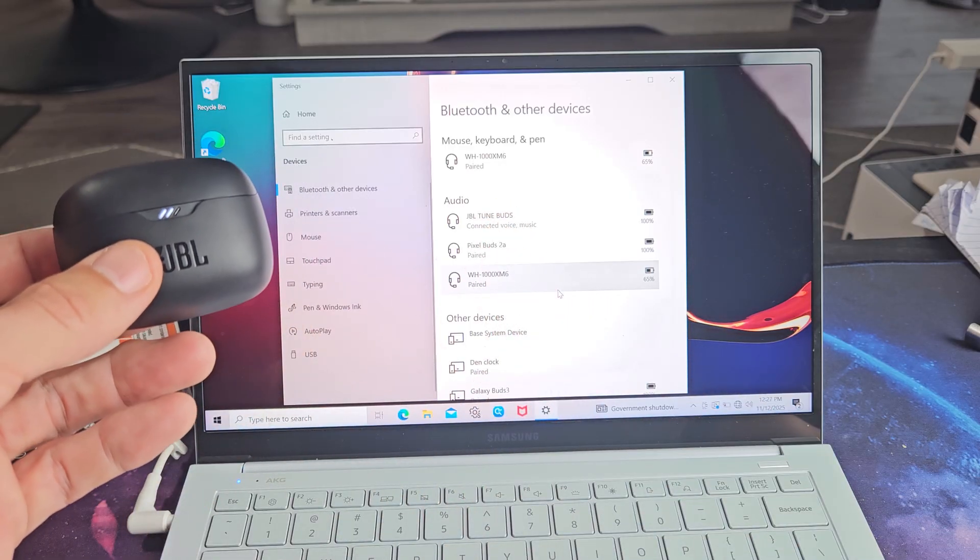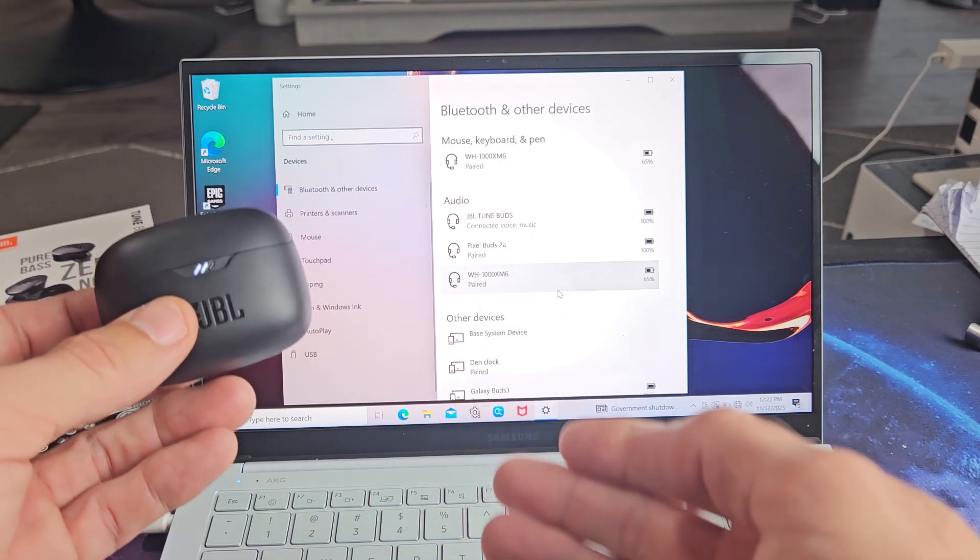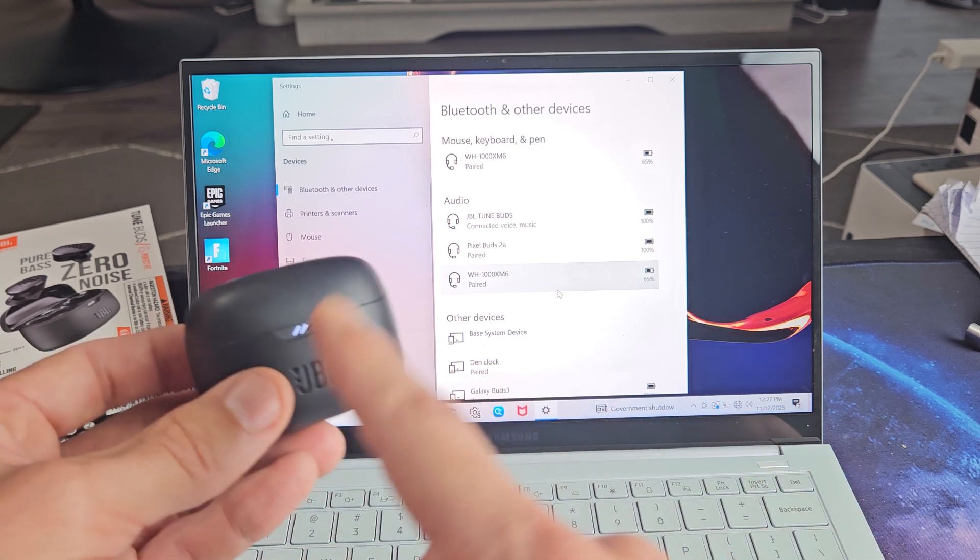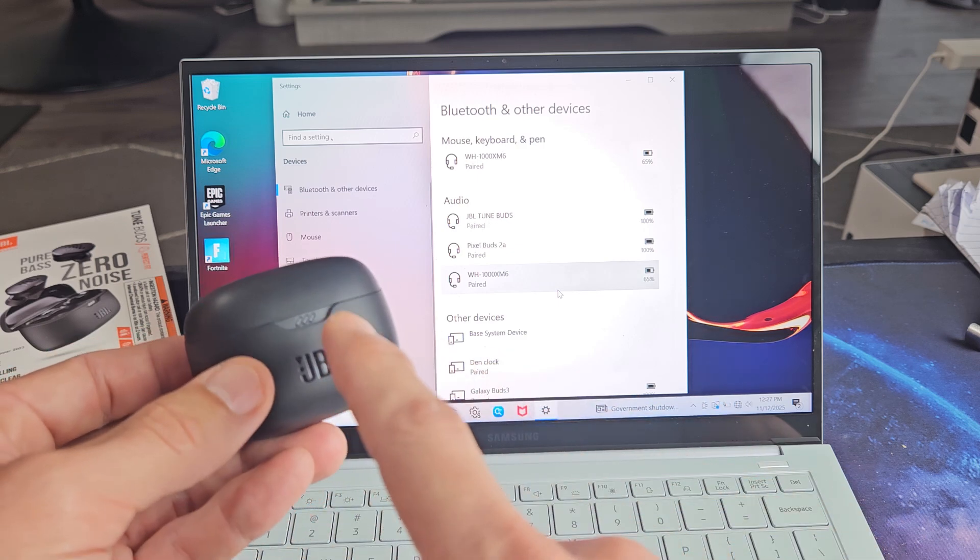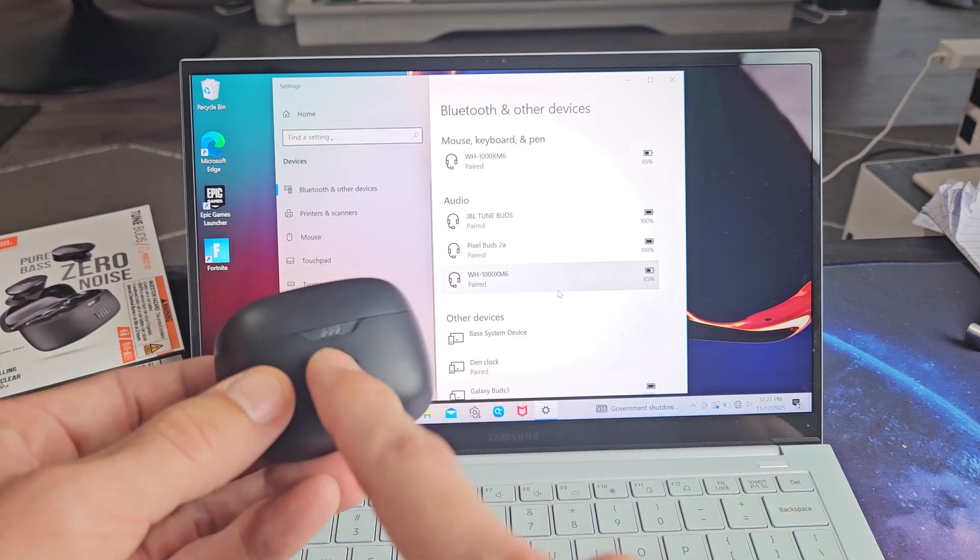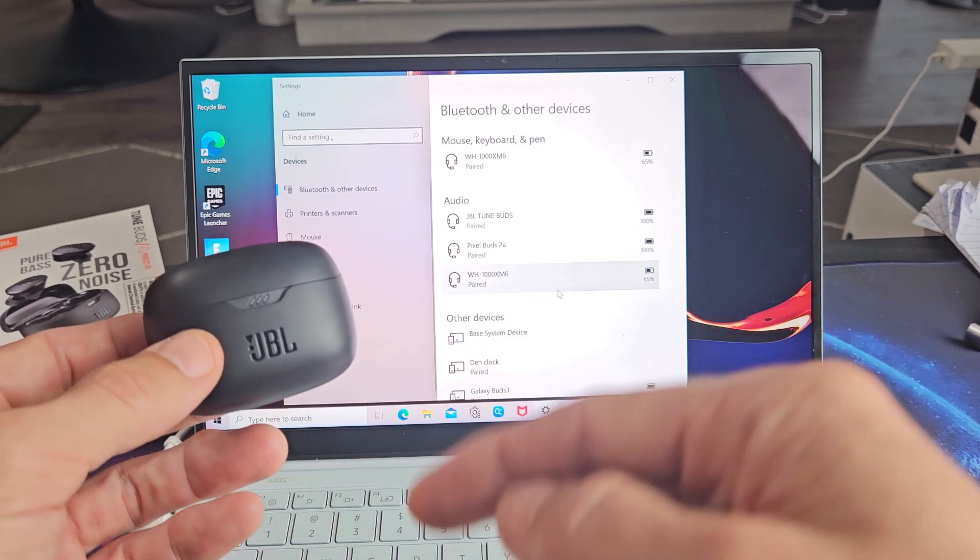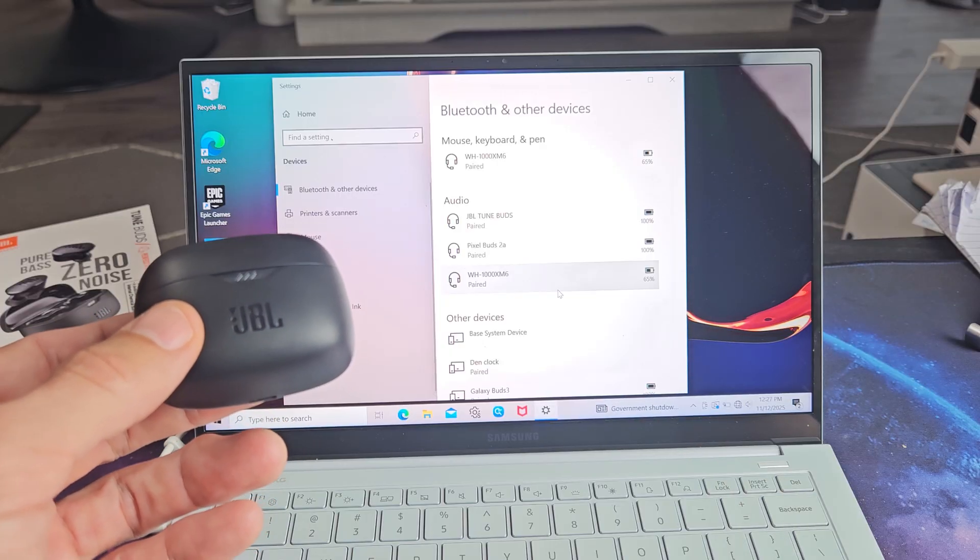Now if you have any kind of issues pairing or connecting or can't get in pairing mode, you can always factory reset these. If you need to do that, look below in the description area for that link.